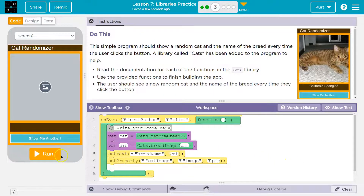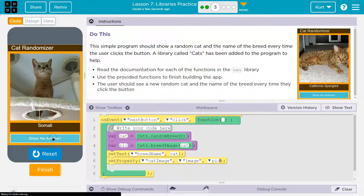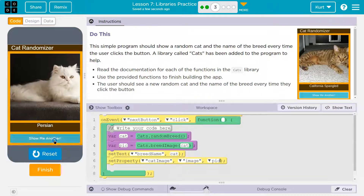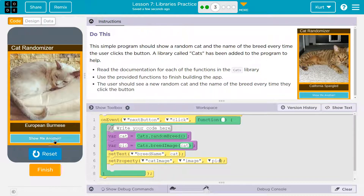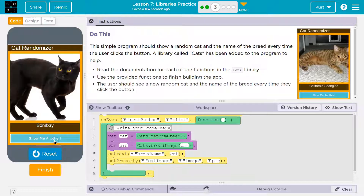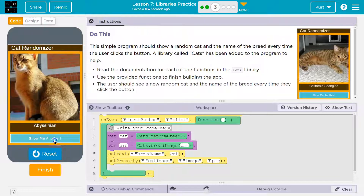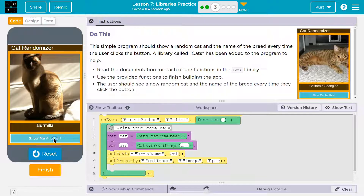Let's test this out. Show me — boom, boom, boom. I'm having fun.